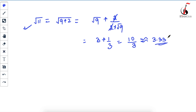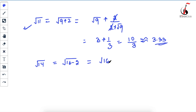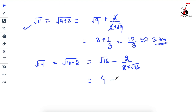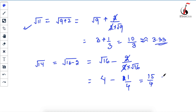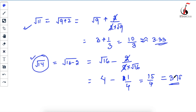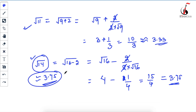Let's take √14. The nearest perfect square to 14 is 16, so write it as √(16 − 2). Applying the formula: √16 − 2 / (2 × √16) = 4 − 2/8 = 4 − 1/4. That gives 16/4 − 1/4 = 15/4 = 3.75. √14 is irrational, but in the exam you can write √14 ≈ 3.75. You can verify this with a calculator.